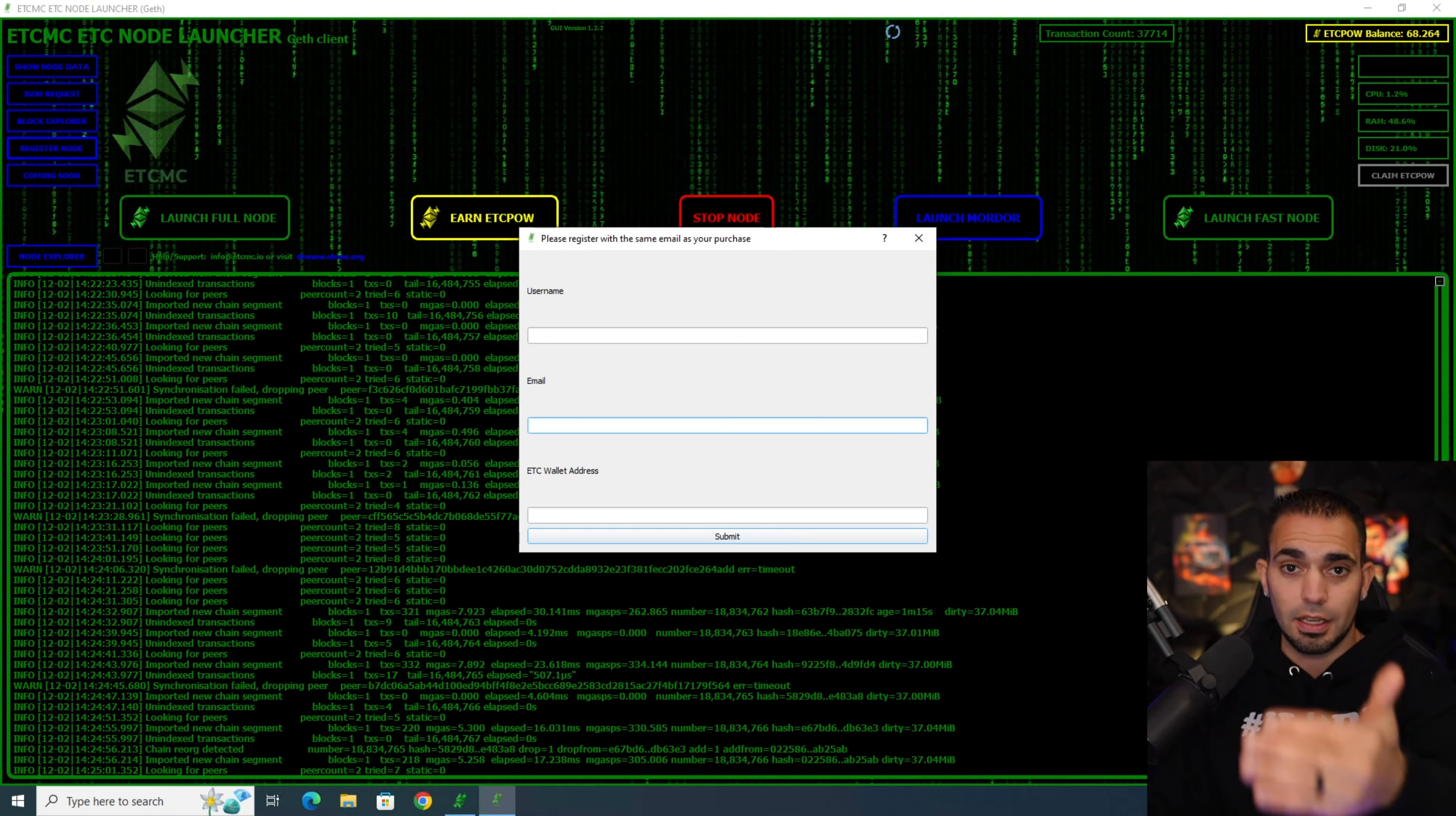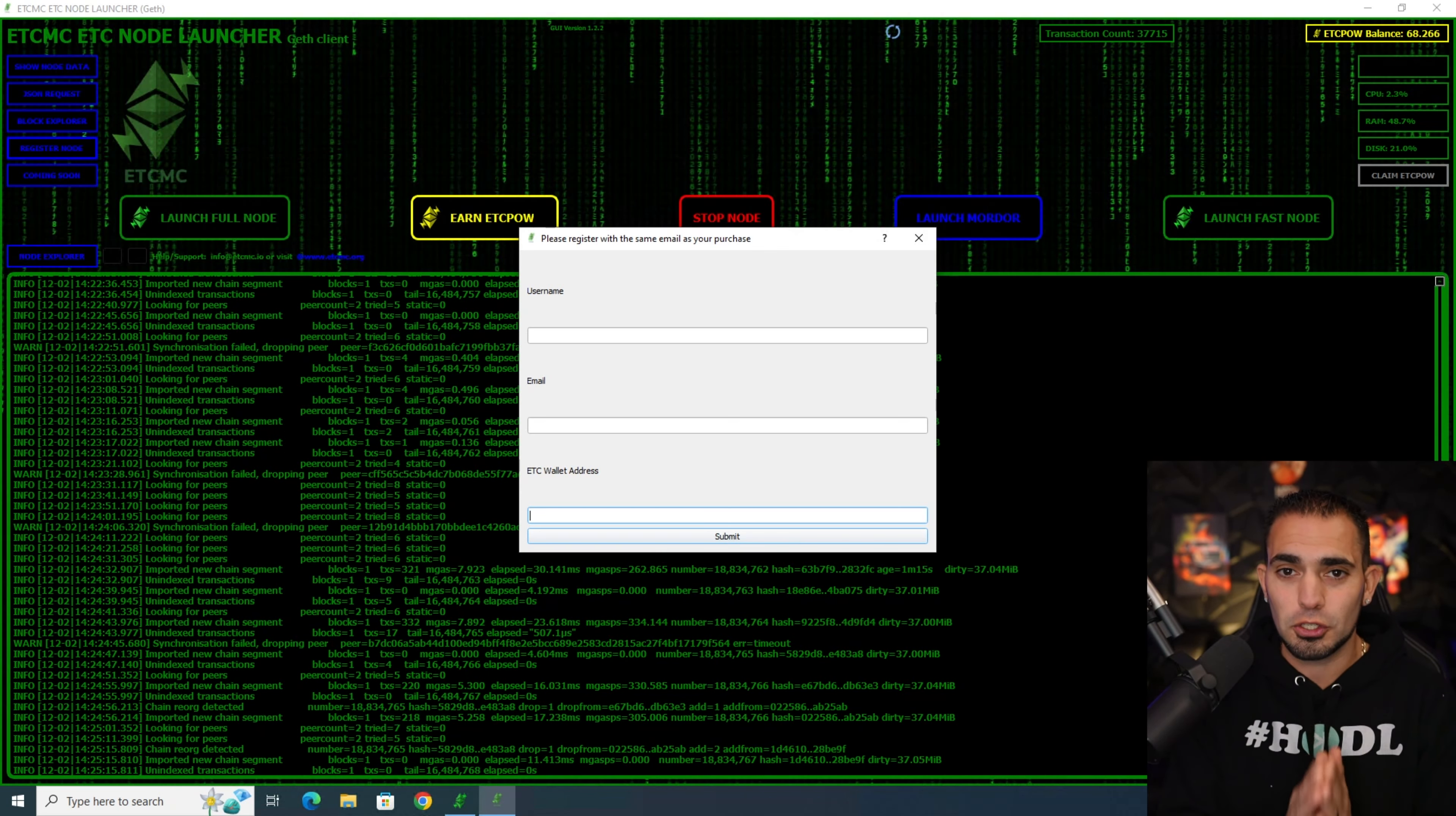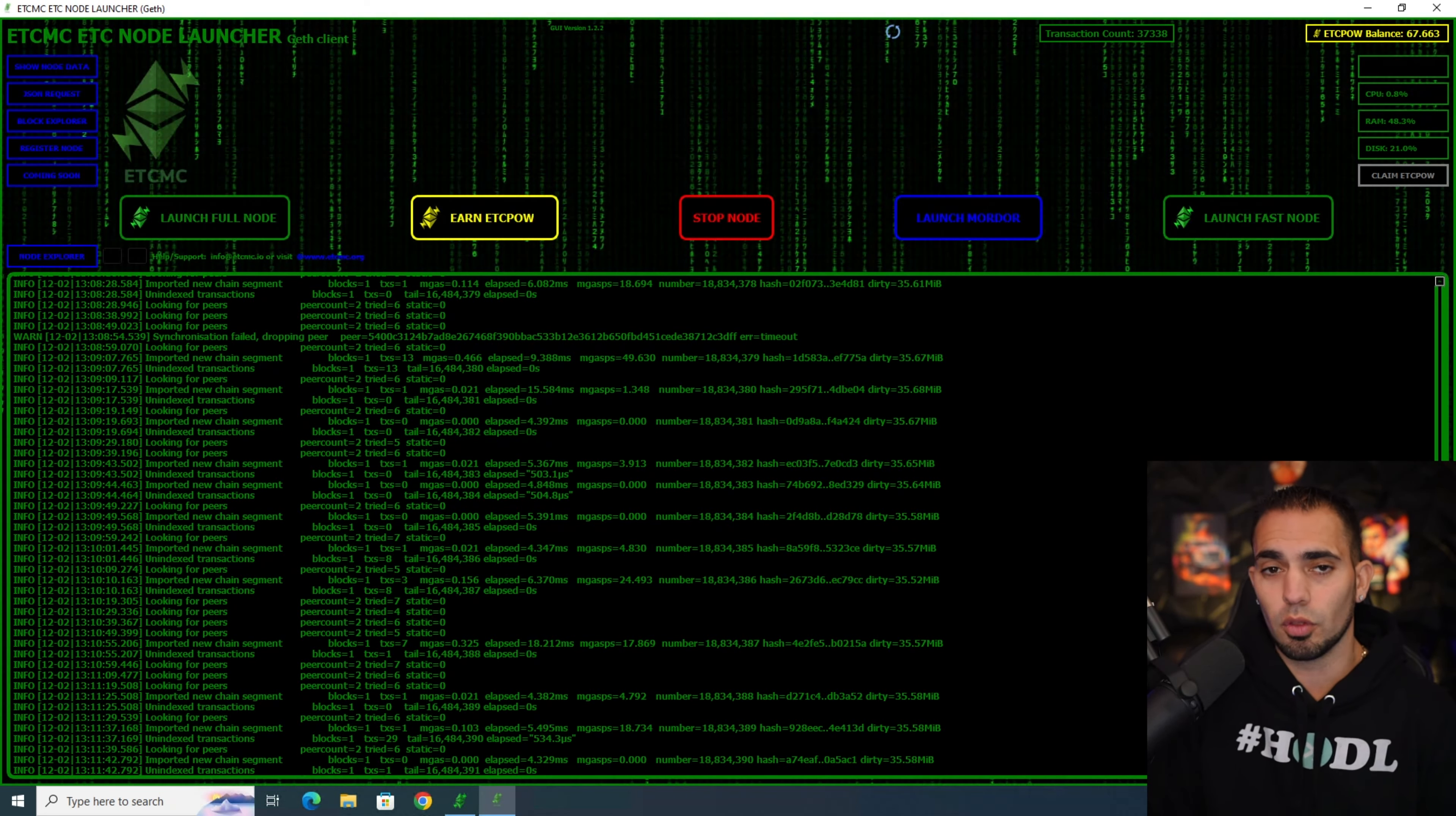Make sure you guys use the same exact email that you put in for that initial email they sent you with the order number. Make sure that email is exactly the same here, and make sure your ETC wallet address is the one from MetaMask. I can't stress that enough. If it's not the one from MetaMask, how the hell are they going to pay you your ETC POW? Make sure those are the same. Write them down, take a picture, save them, call it a day. Then you can hit earn ETC POW to start up the node.